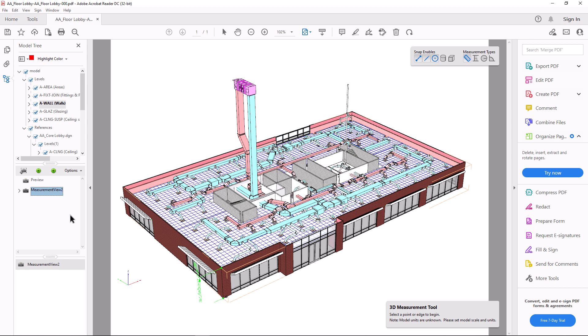We can share such an interactive 3D image with a client or decision maker, and they can review it even without an advanced Beam application installed.